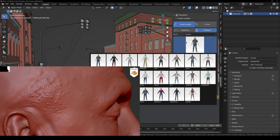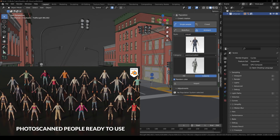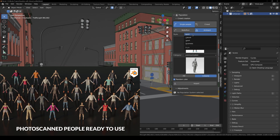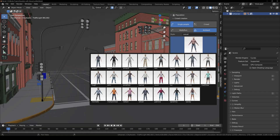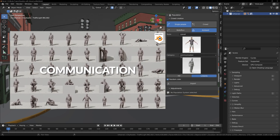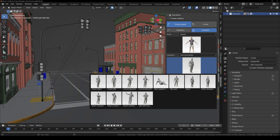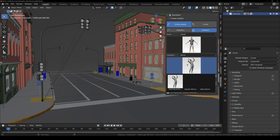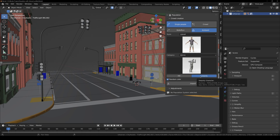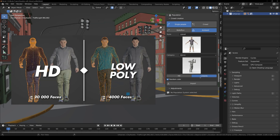Select any character you want. You also get 55 high-quality motion capture animations which you can apply to any character in the library. You can choose an animation — for example, Dance. Then you have the Low Poly and High Poly versions. If you're not making close-up shots, use the Low Poly version since it saves memory. The HD version is for close-up shots.